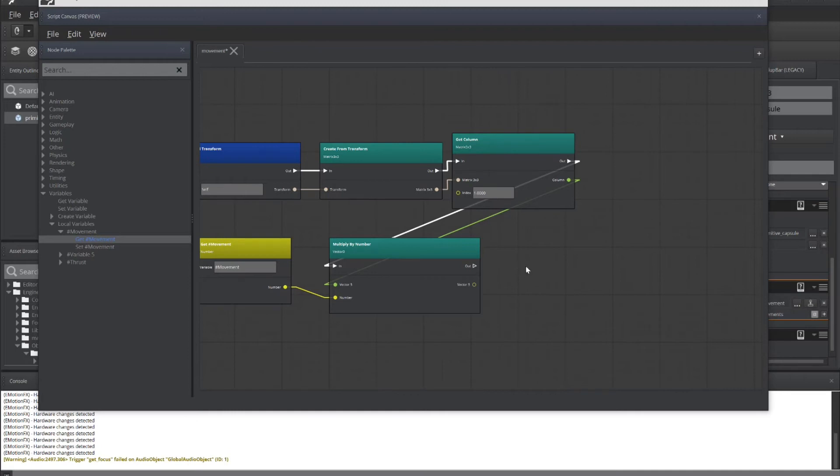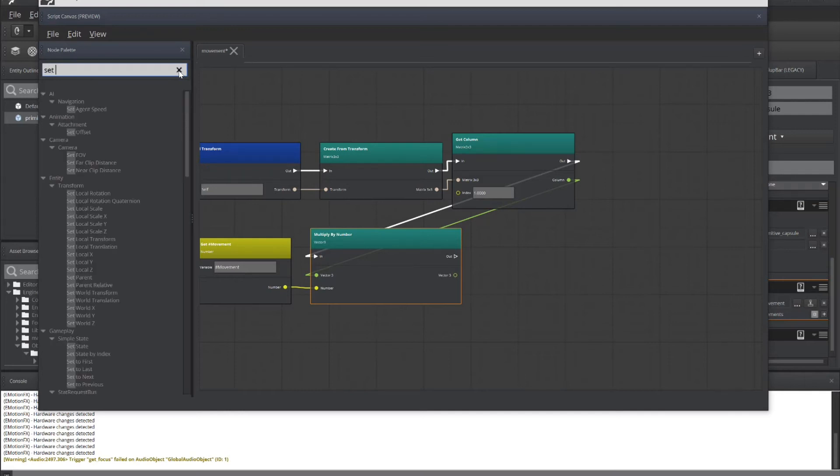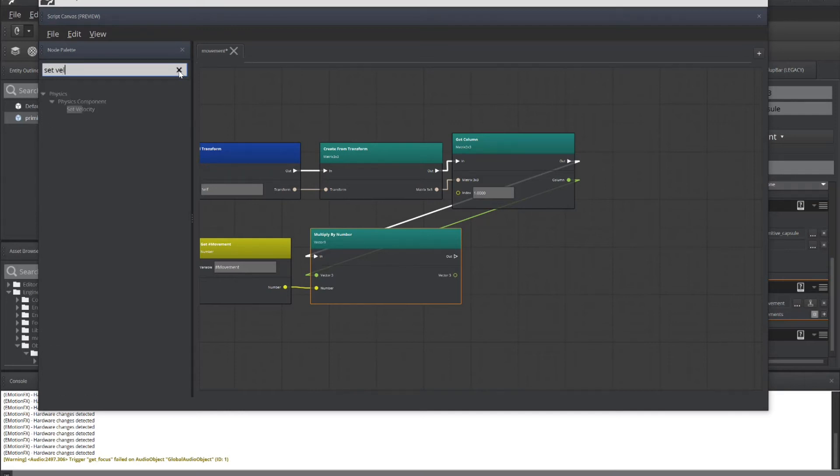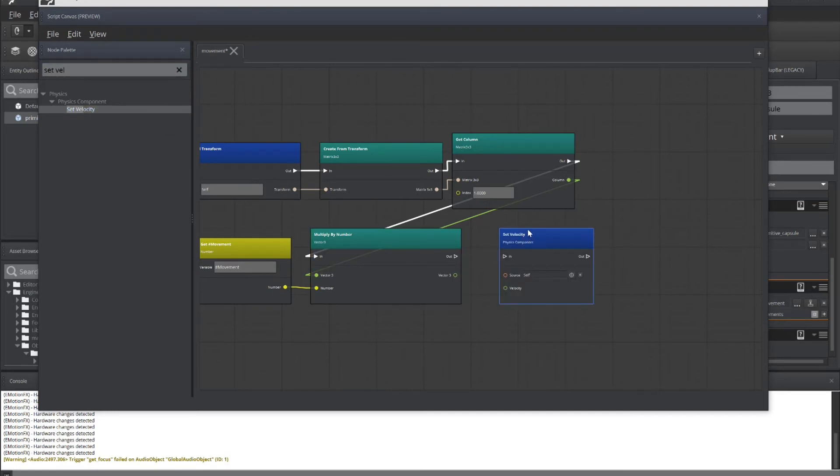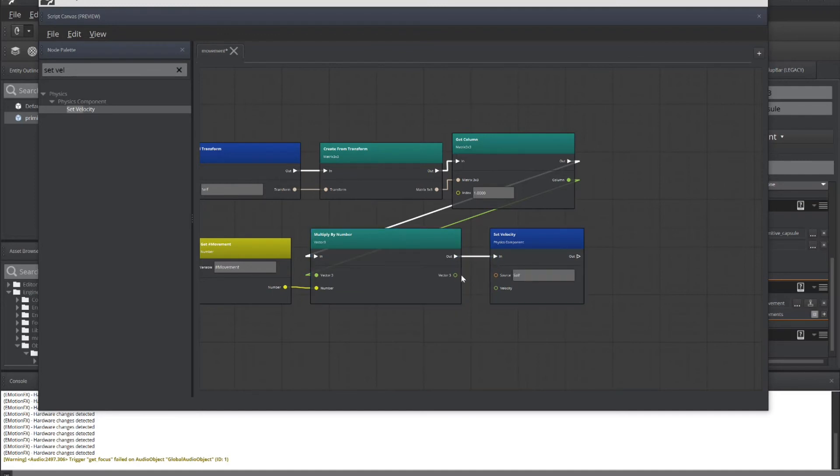One last thing to add before we can test it. And that is to set the game, the object's velocity. So set velocity. And it's stored underneath the physics. And this is just simply going to tell this object to start moving forward based upon its mass or density. And there we go. Now we can save this and try it out.